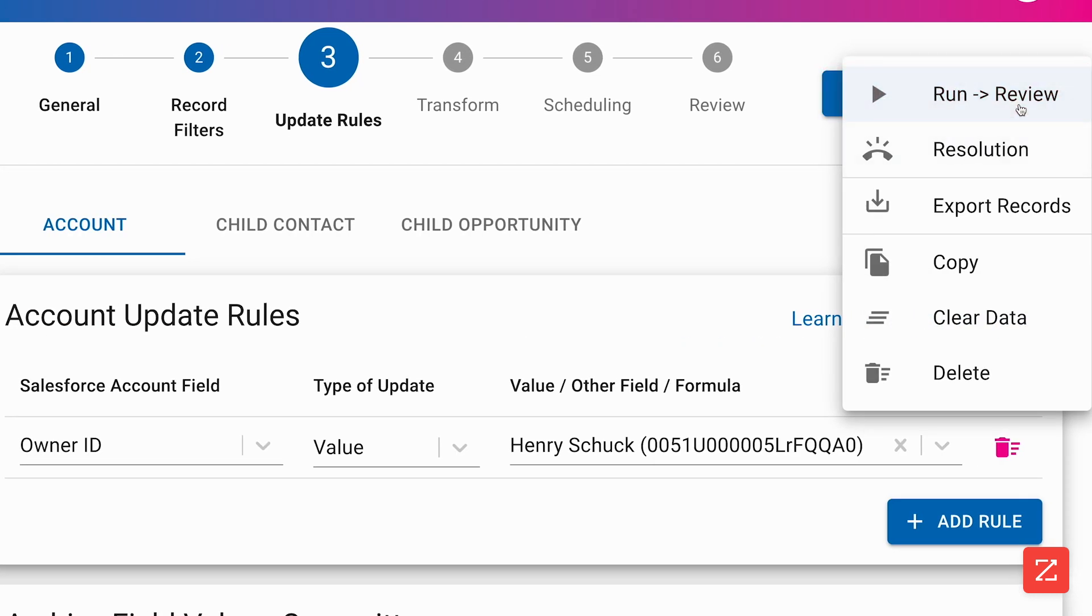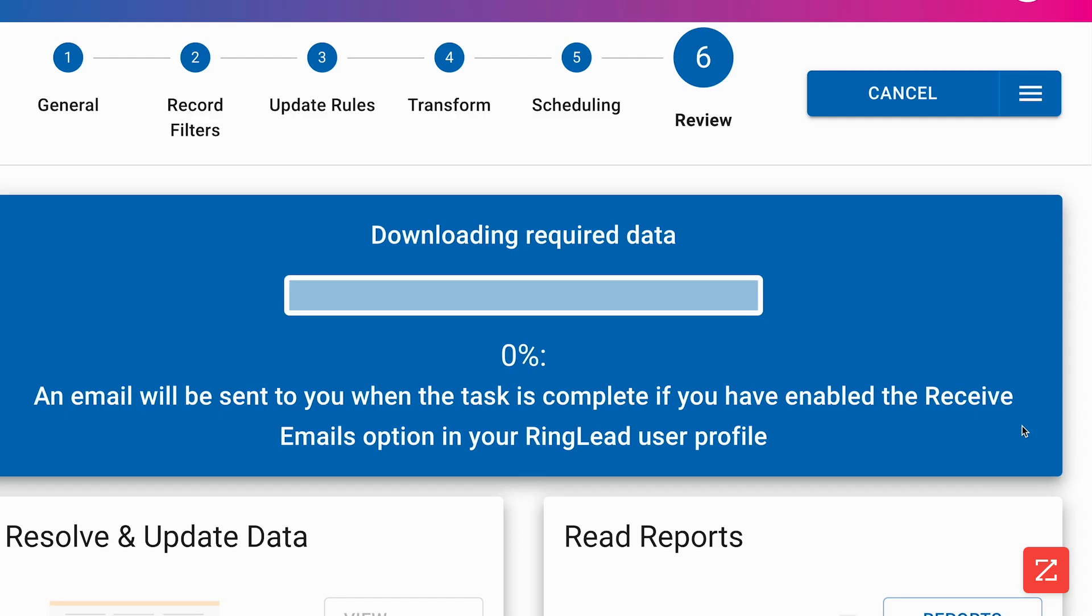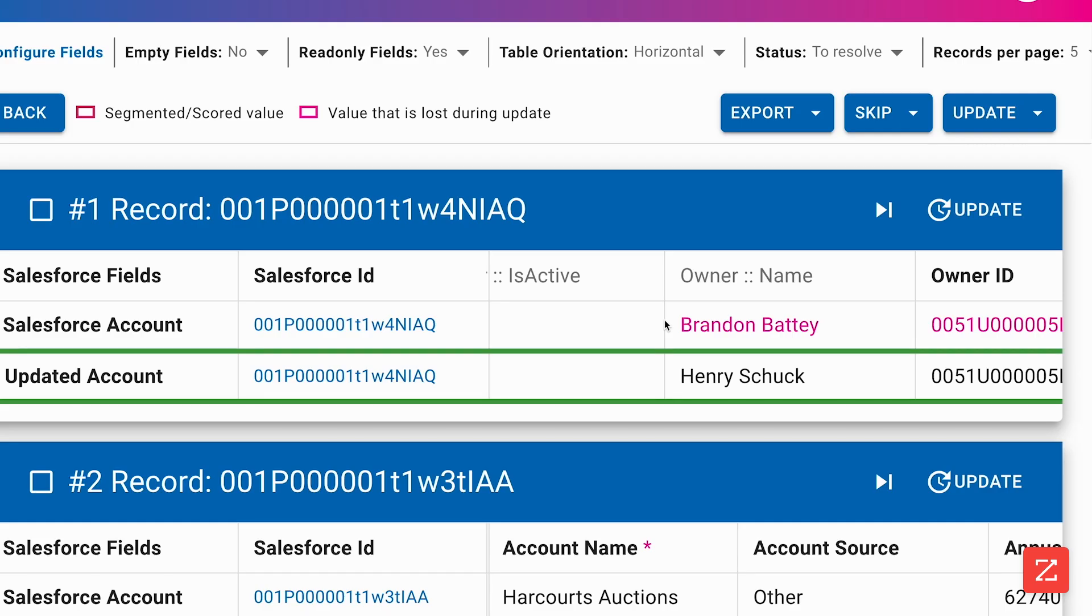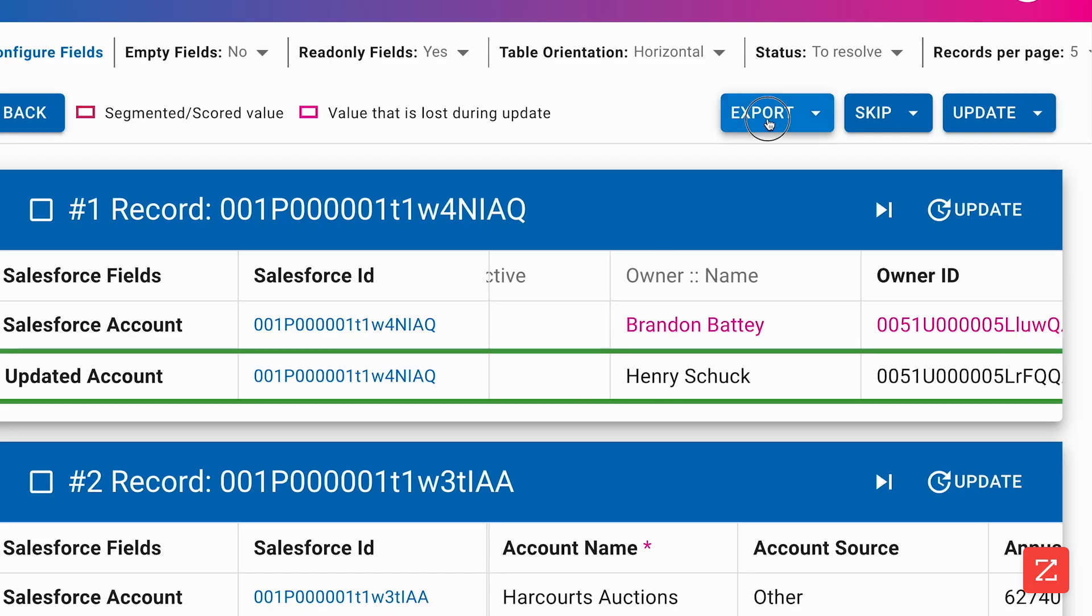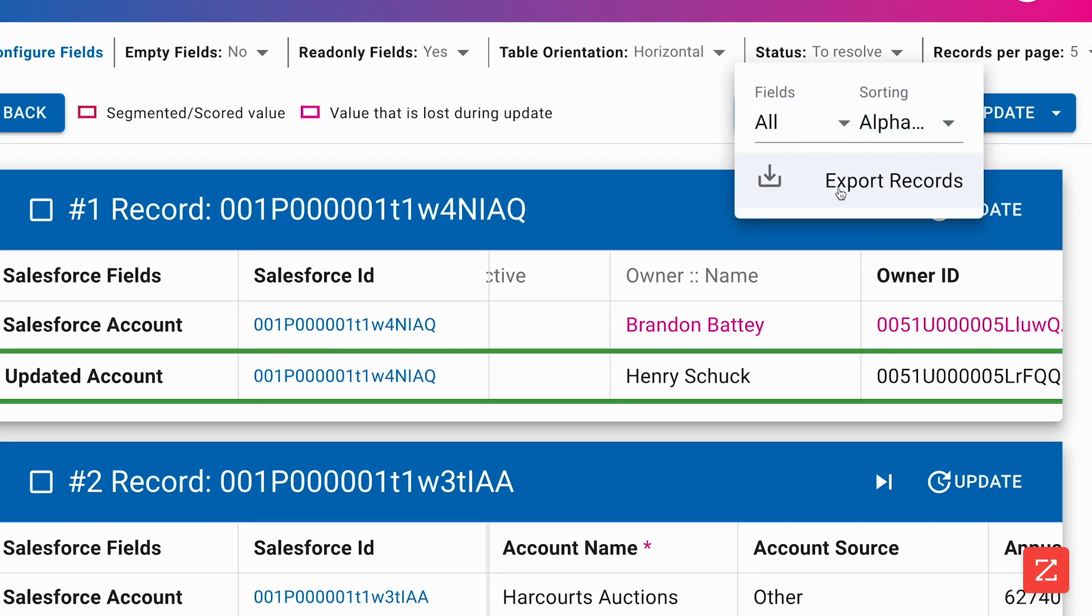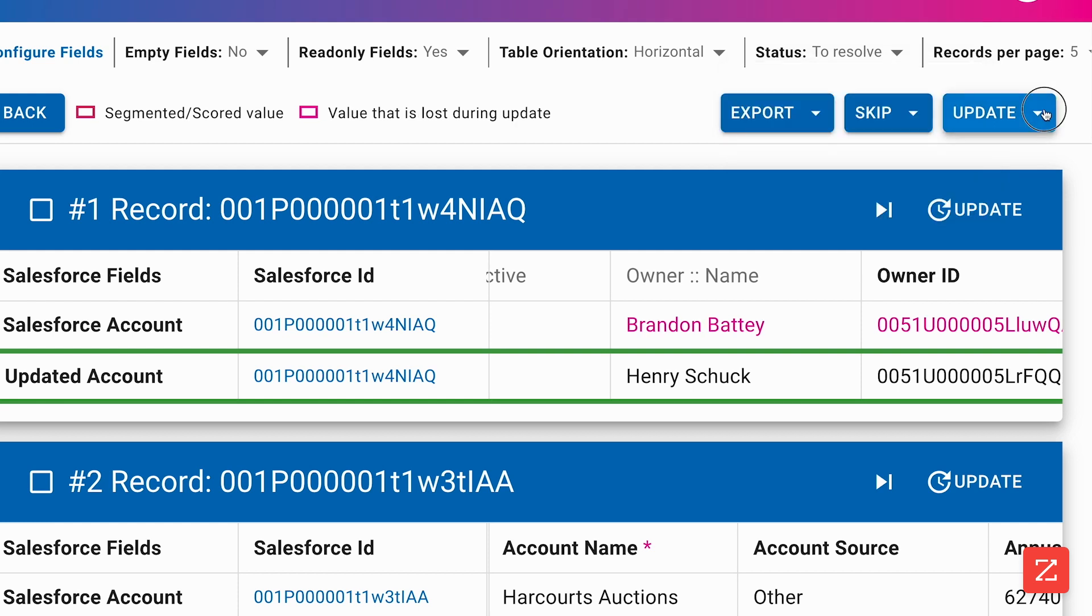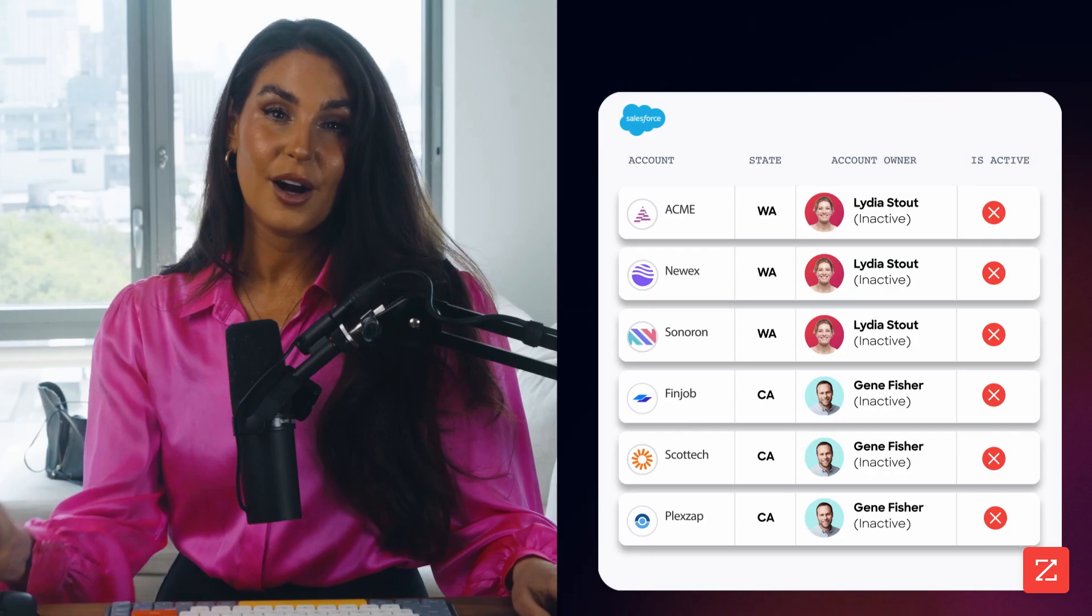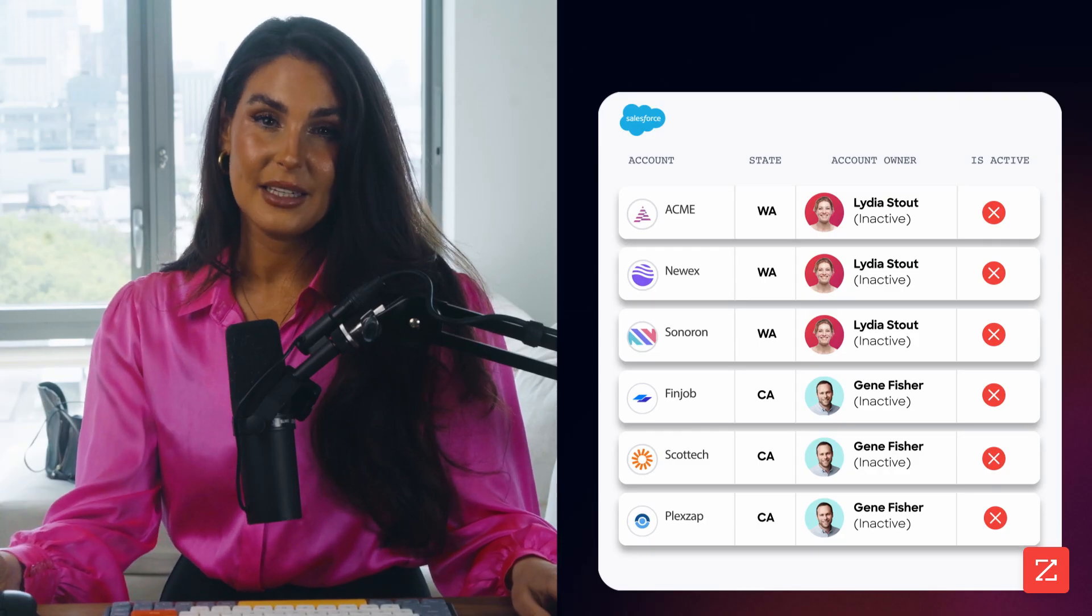Now I just click run review. This won't process my tasks, but will give me the option to review all the changes about to take place. And I also can export these results into a CSV, which will also show me a before and after, but in a spreadsheet. And when I'm ready, I can click update all and boom, our data is updated.